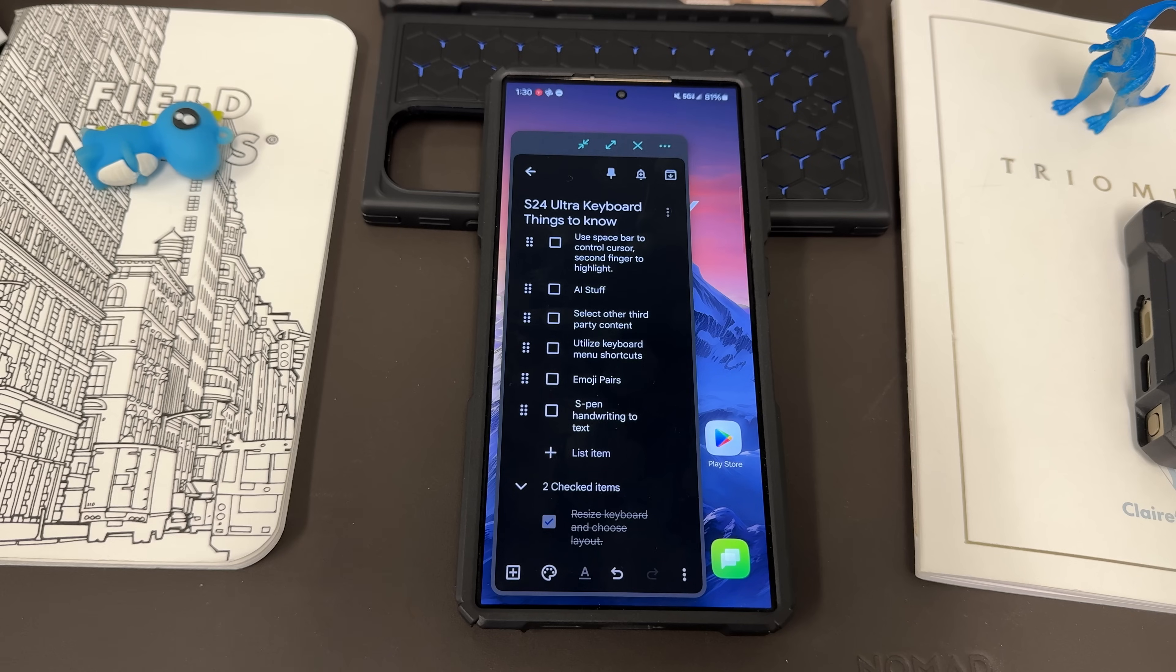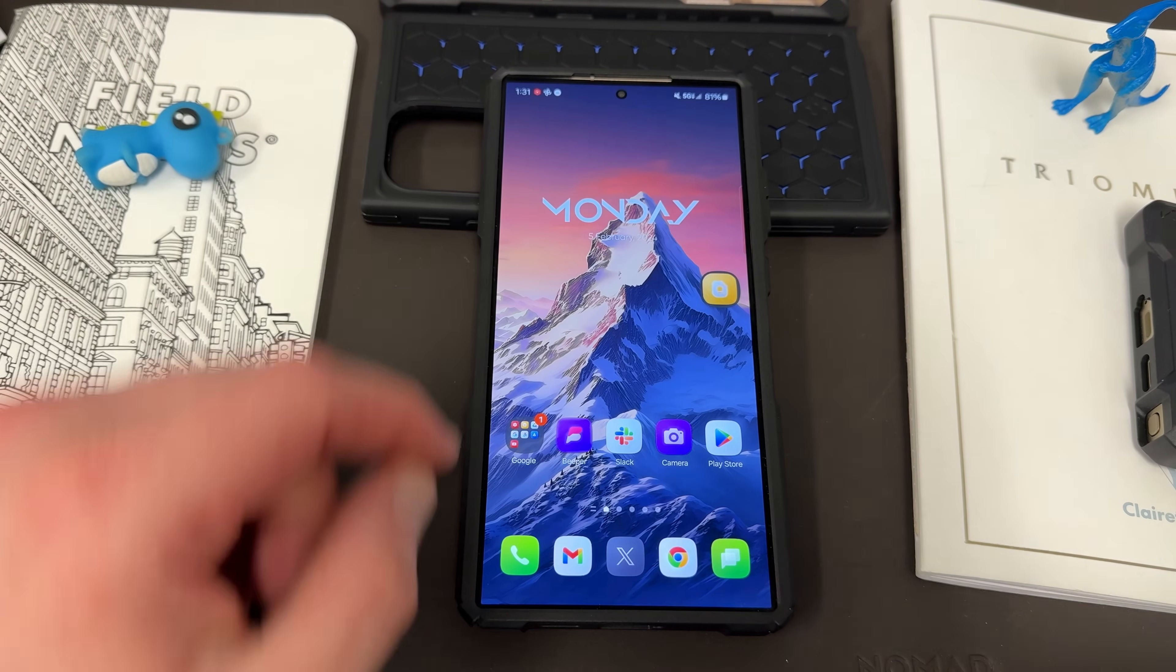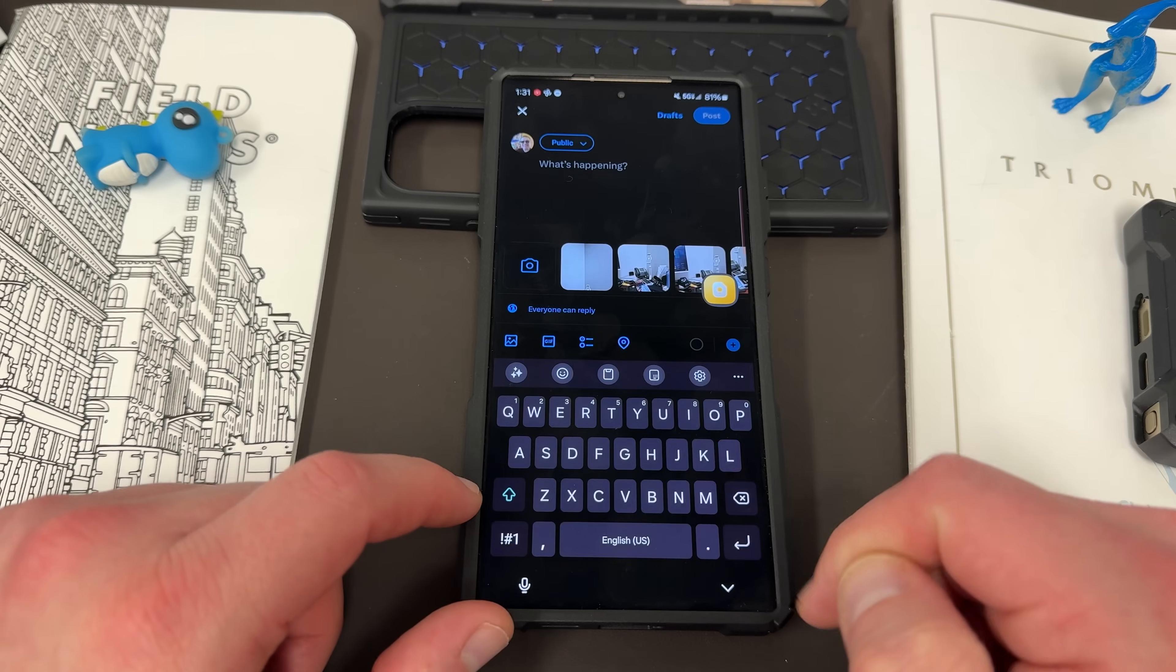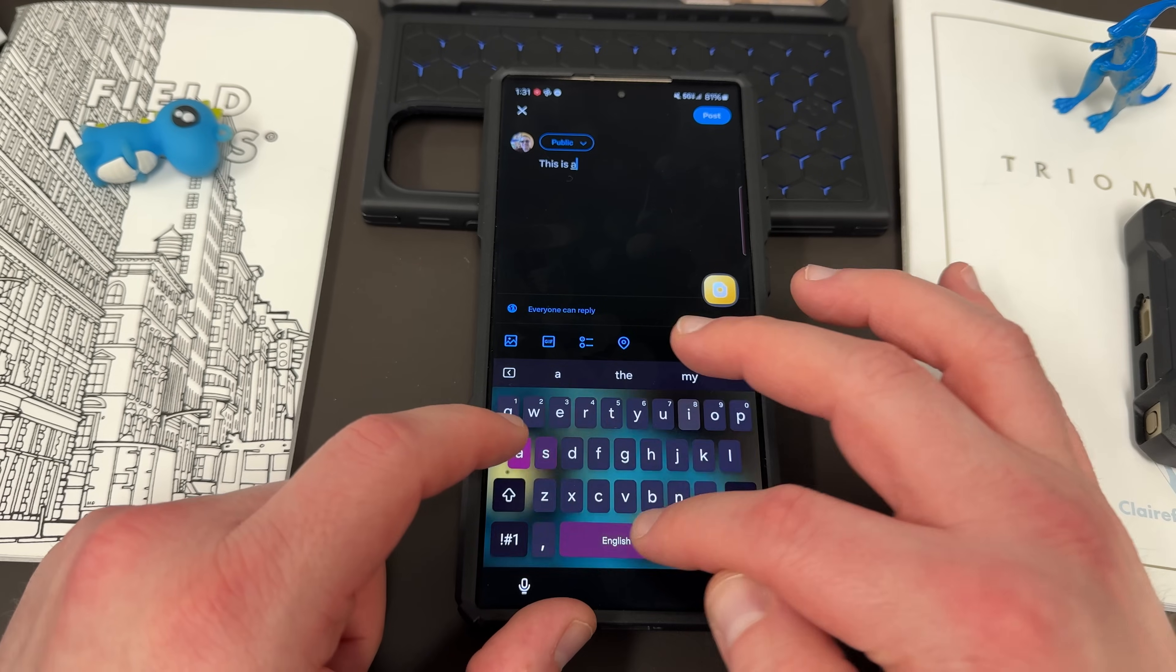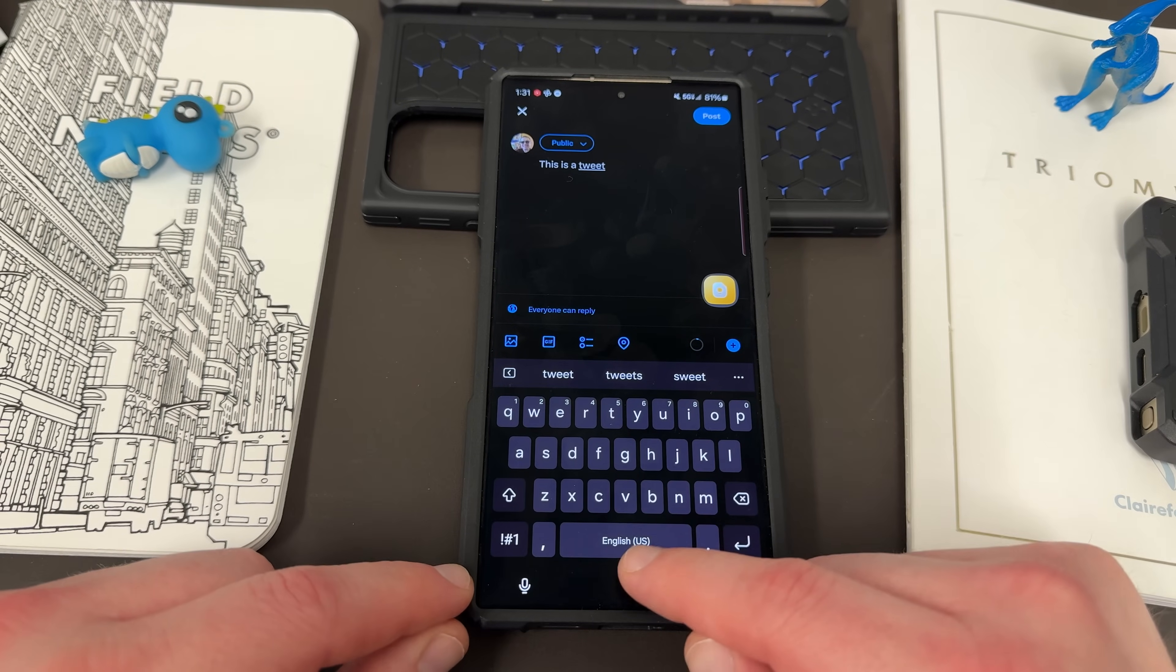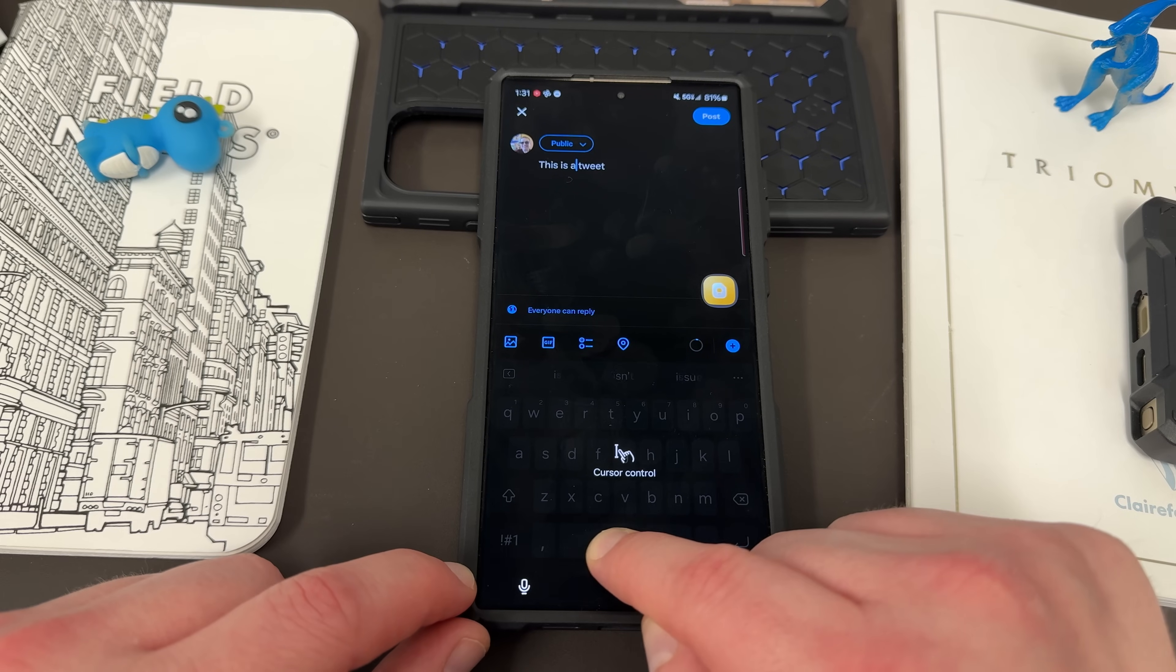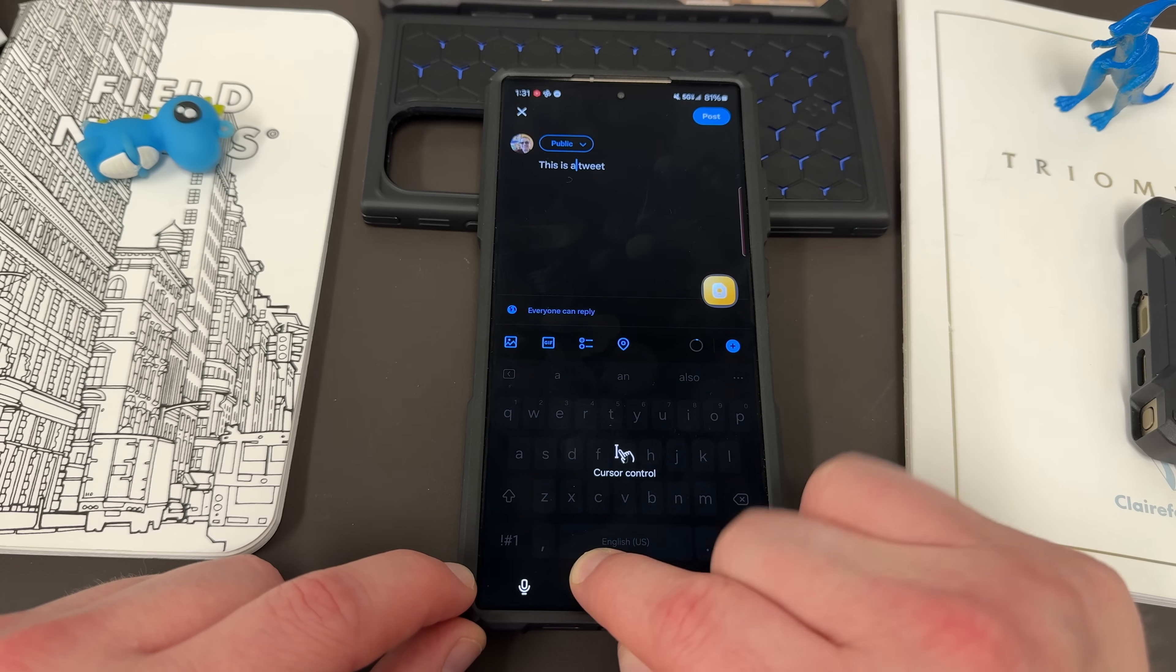Up next is to use the space bar to control the cursor. So this is a very cool feature that a lot of people don't realize exist on Samsung keyboard. If you type in a tweet here, let's just say this is a tweet. And let's say it was a longer text.